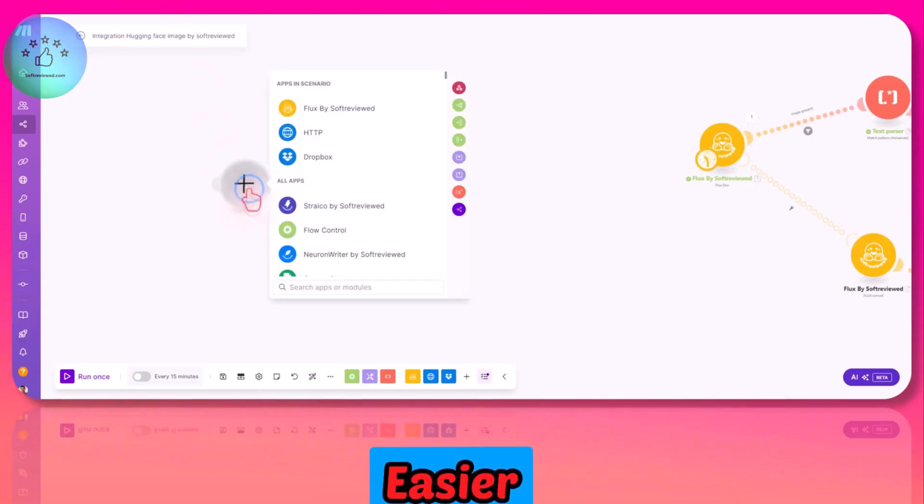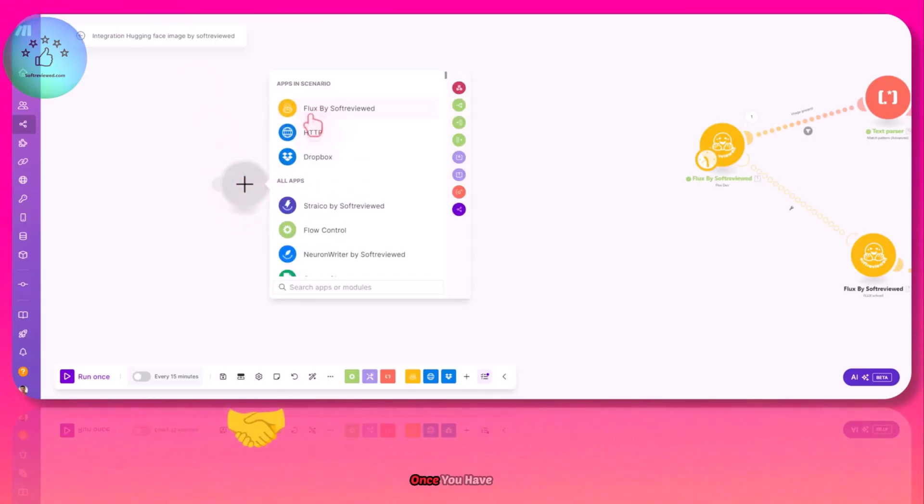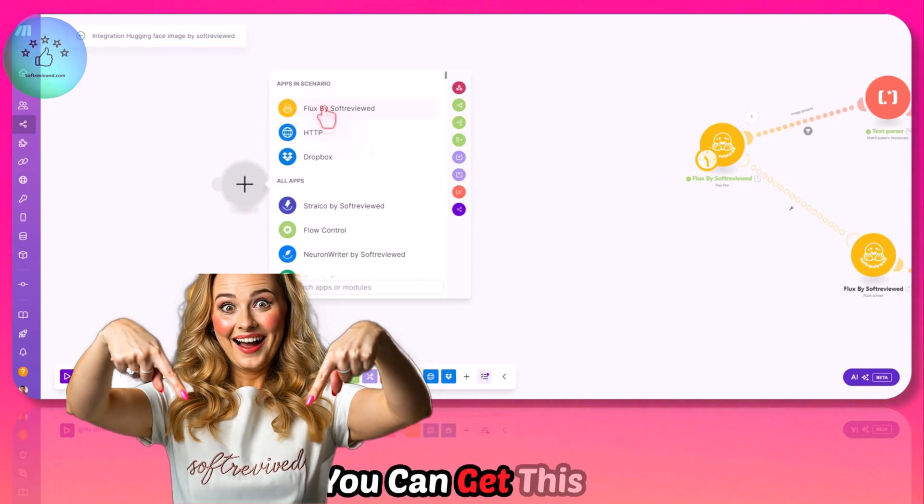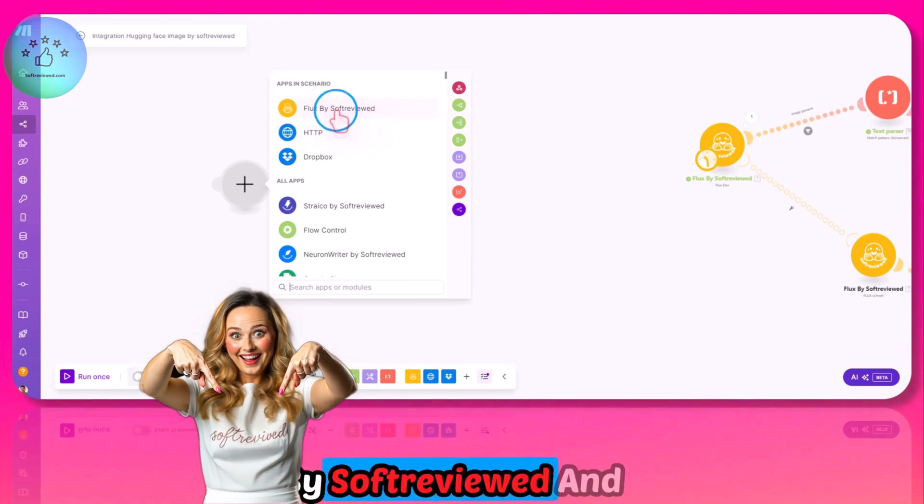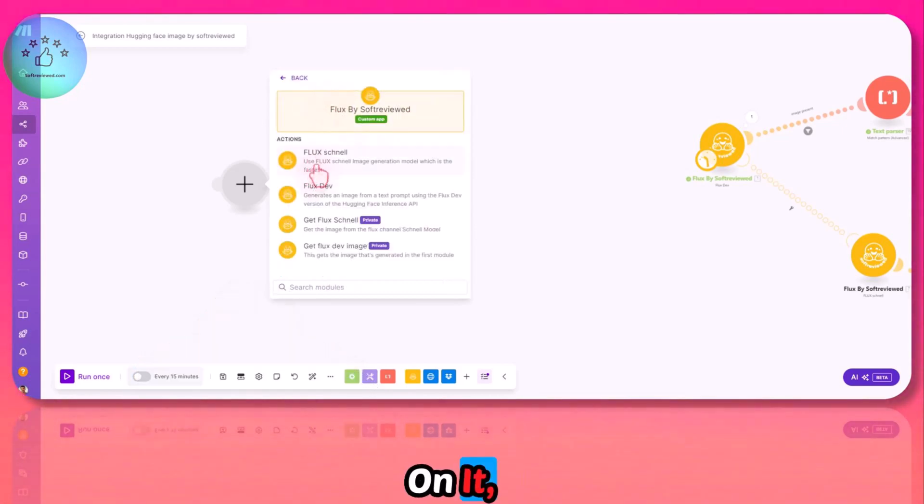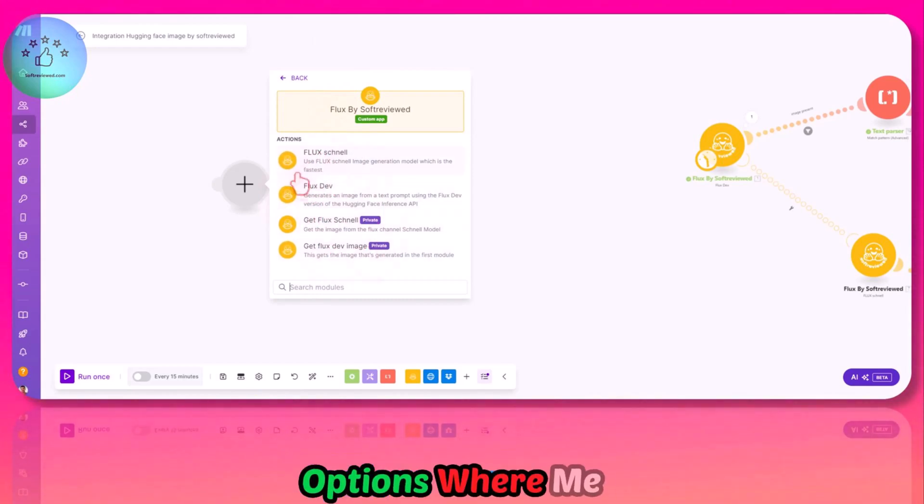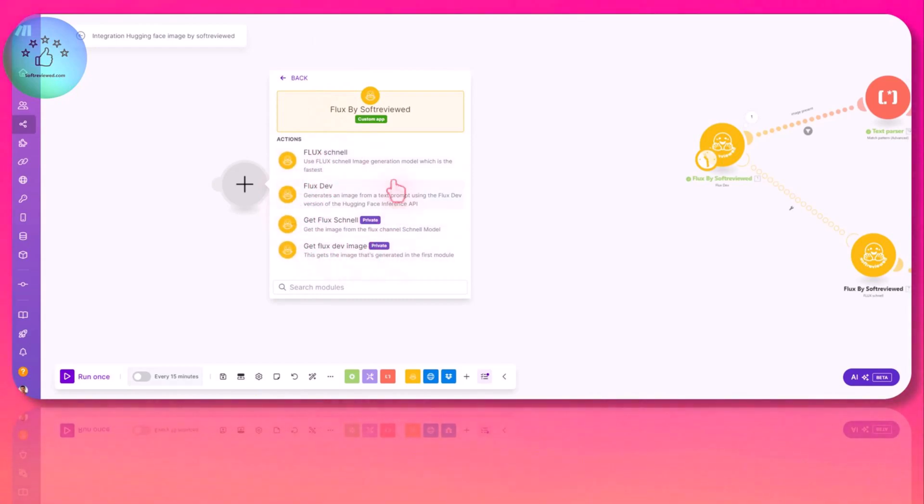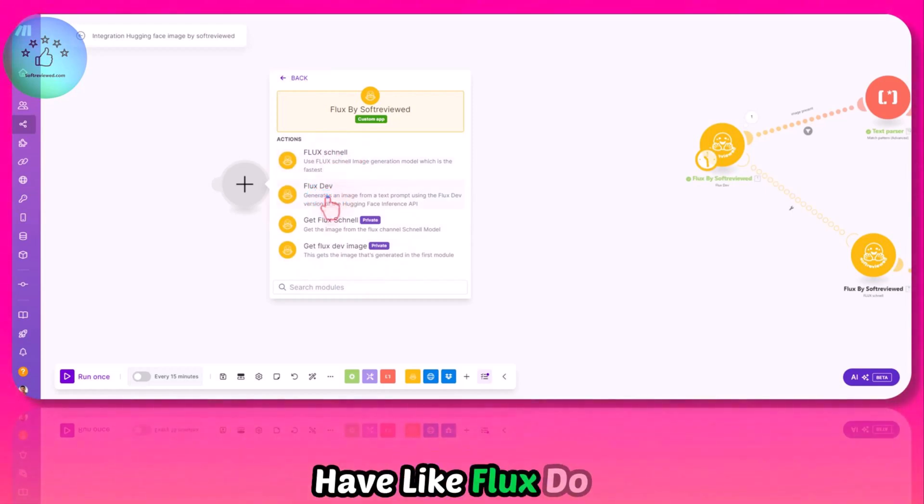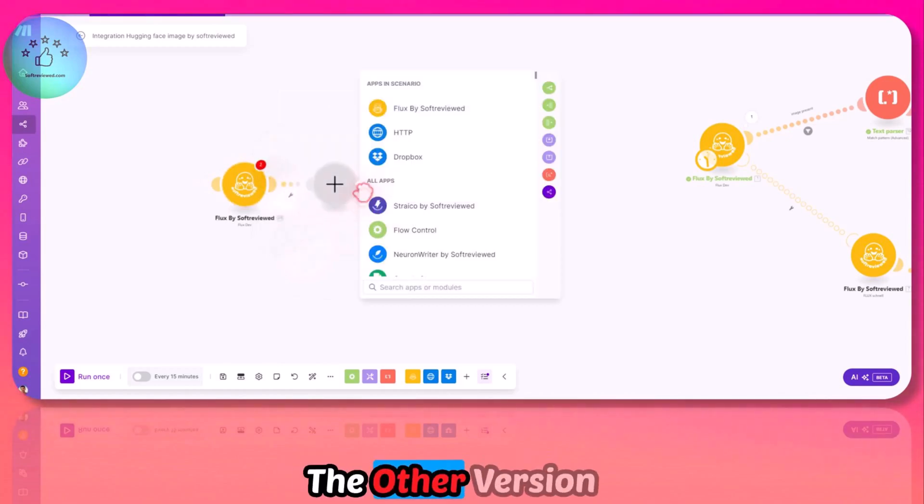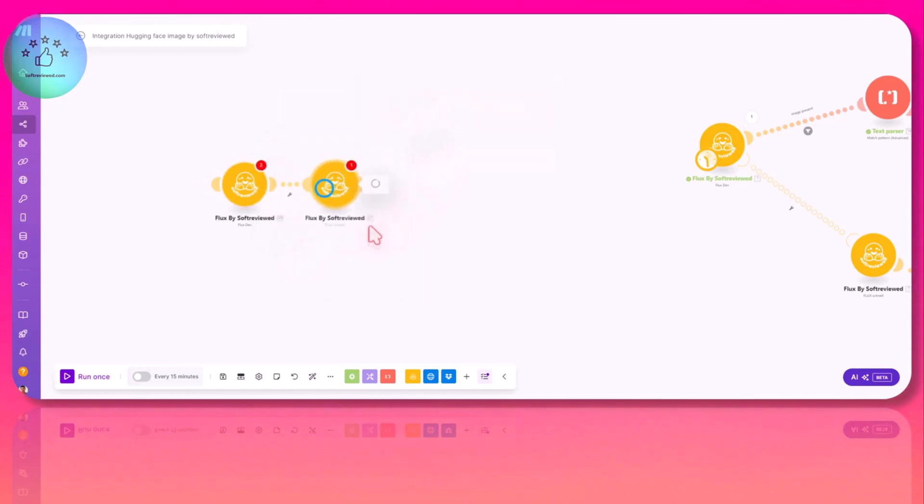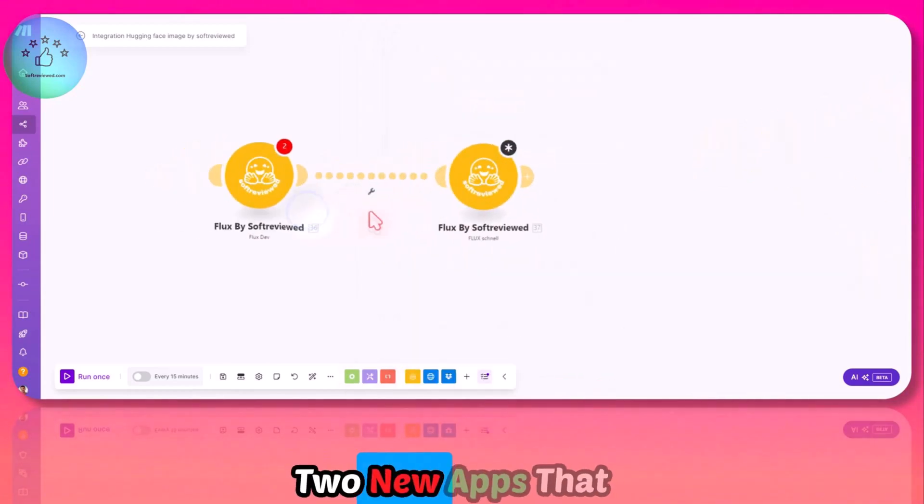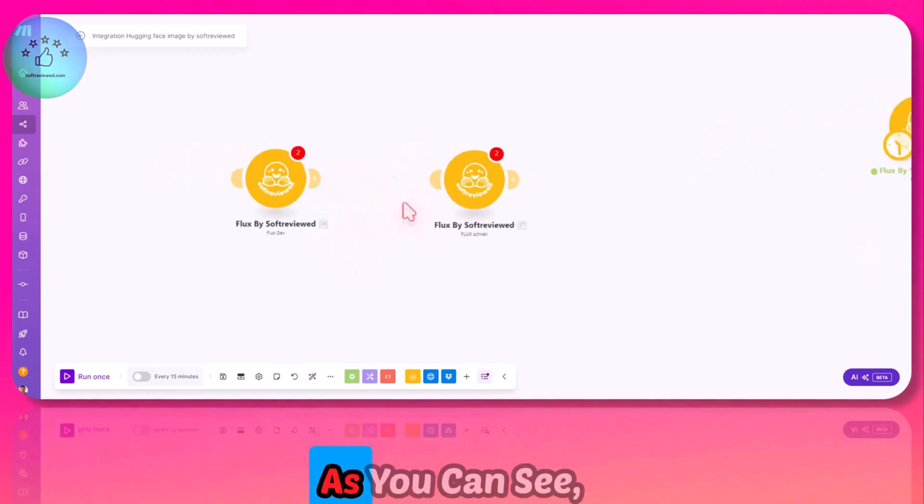In order to make life easier, I have integrated both. Once you have installed this—the link will be in the description—you will see this option like Flux by Soft Reboot. If you click on it, you will only see these two options. These other options were me experimenting before I published this. Now you have the Flux dev version and the Flux Schnell version. These are the two new apps that I created.